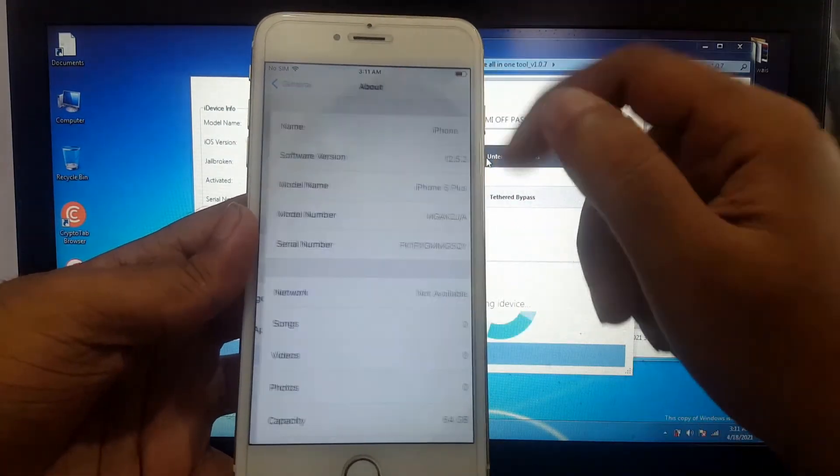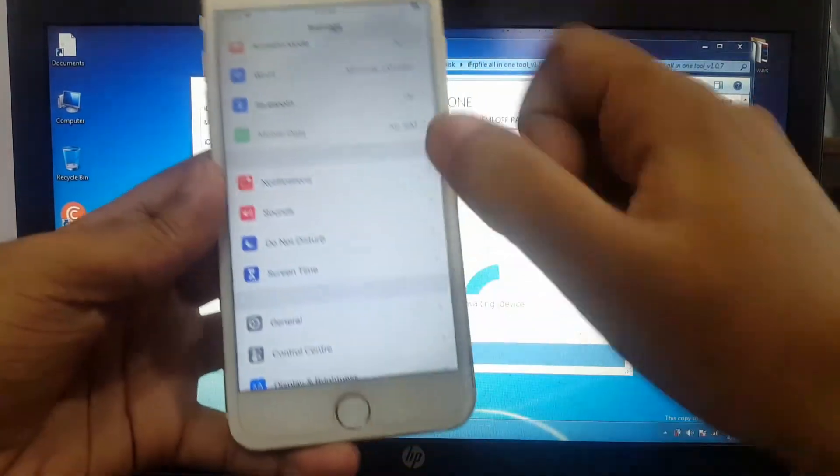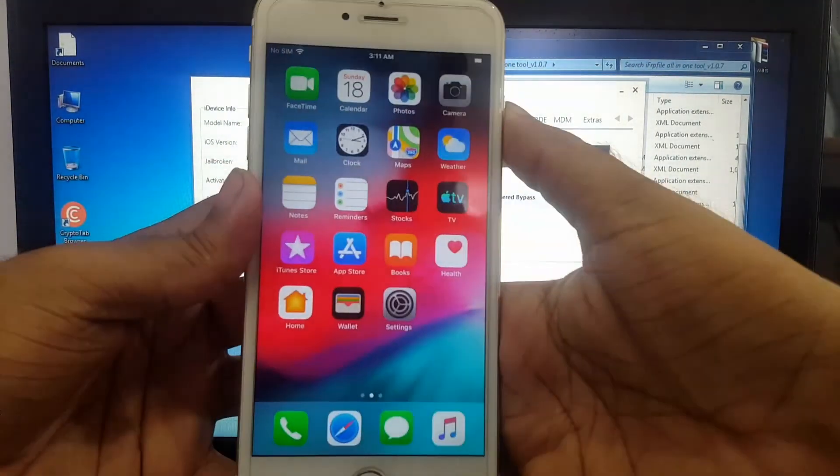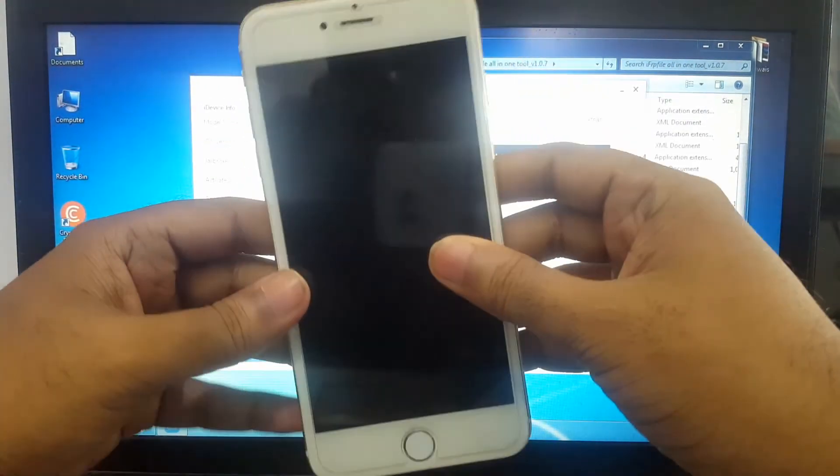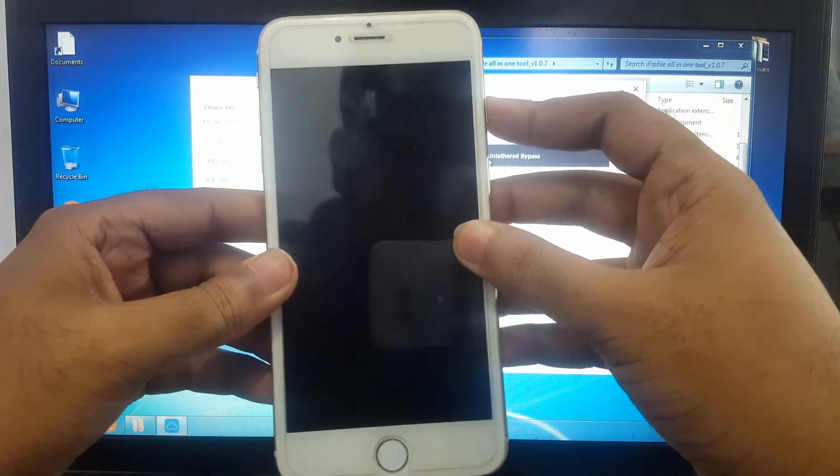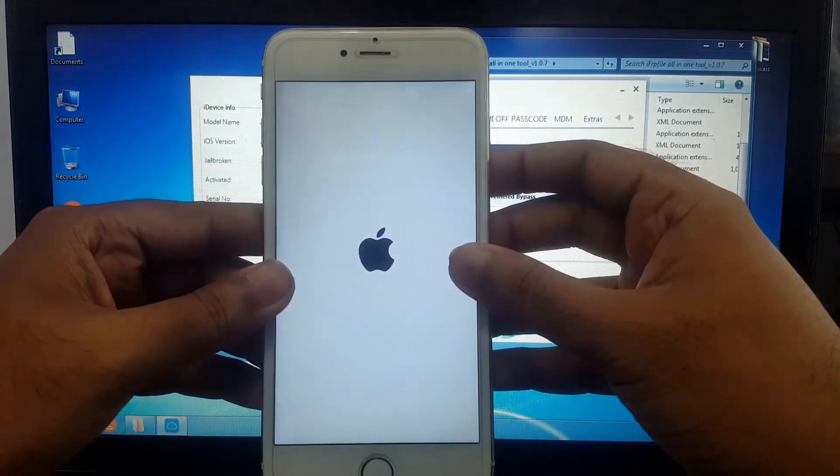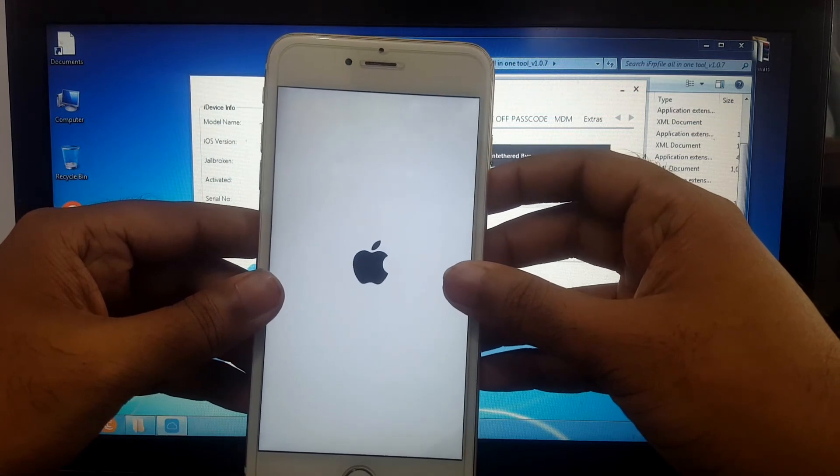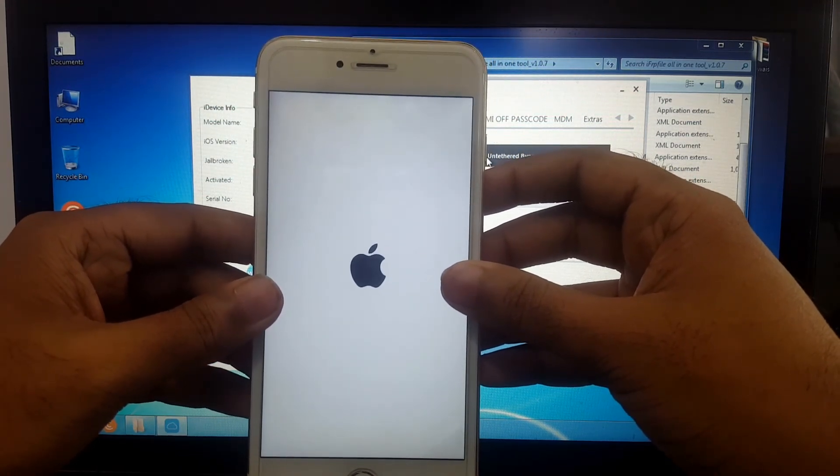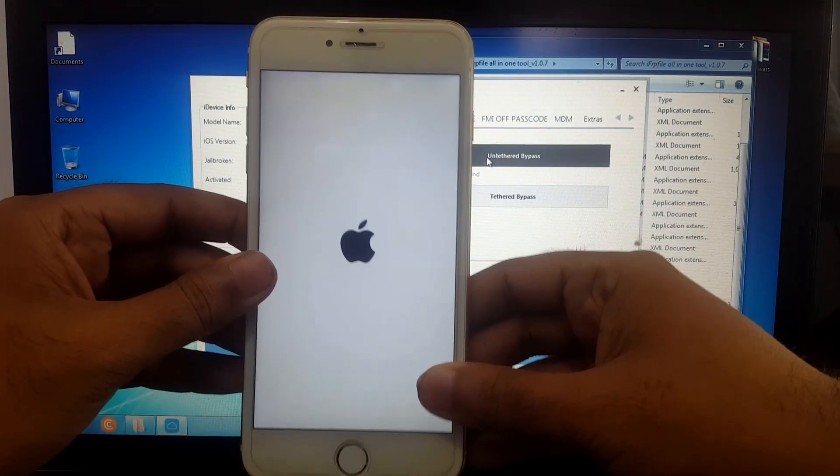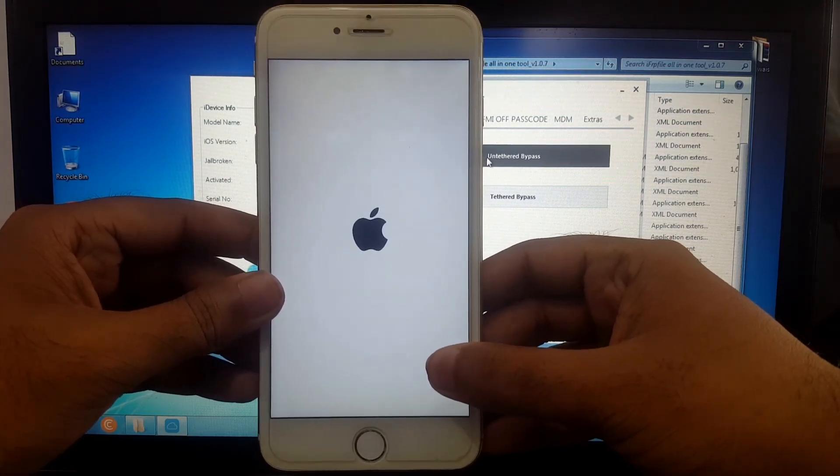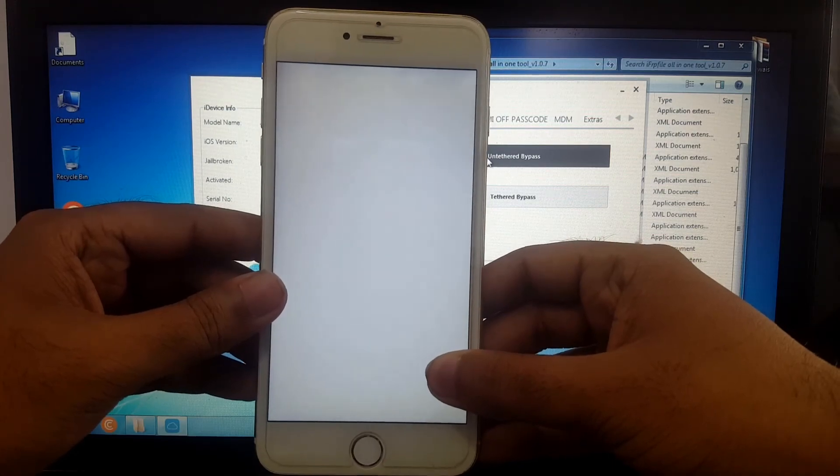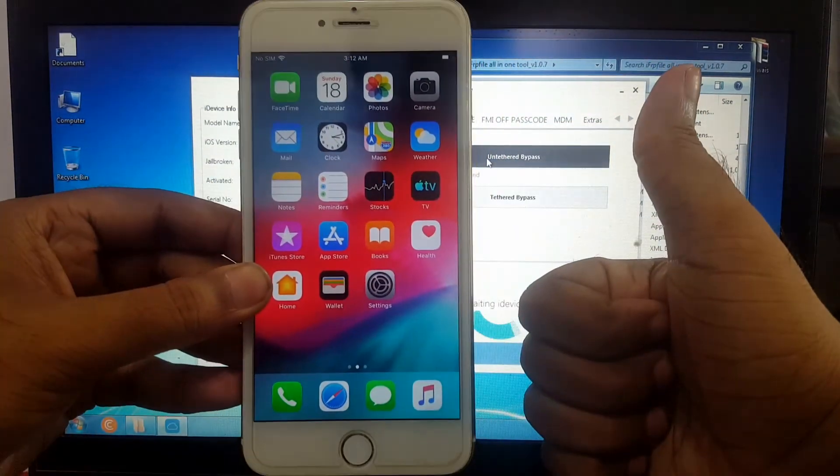You can see this is the latest iOS version 12.5.2. Let me check the on/off fix by powering off your device. You can see my device and the on/off fix is working successfully.